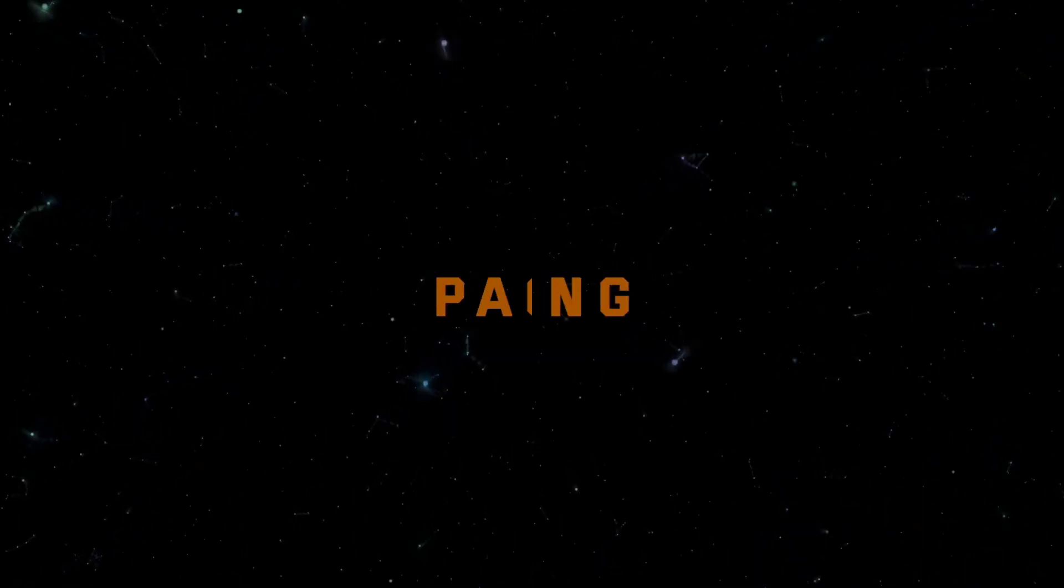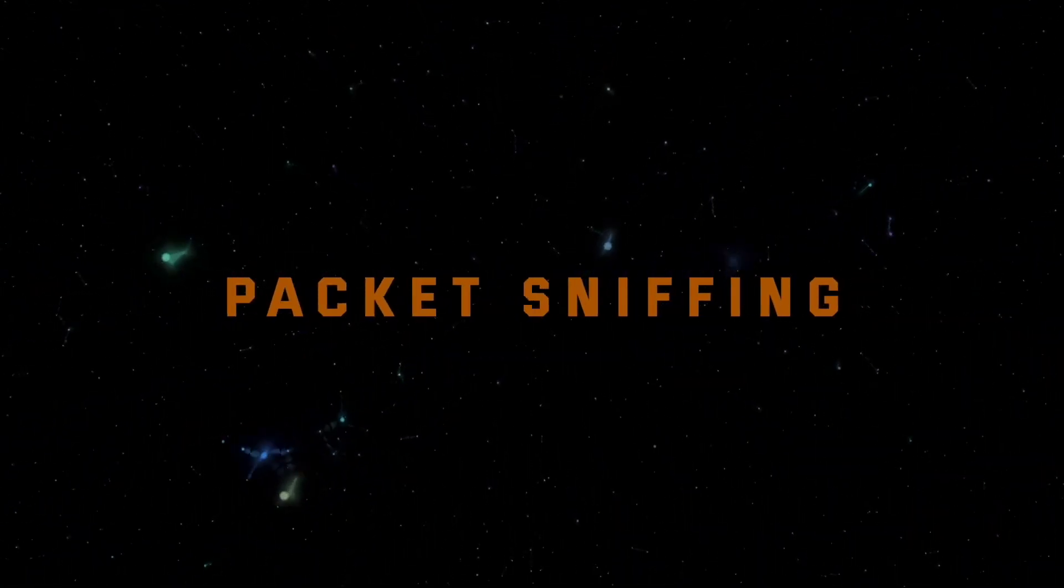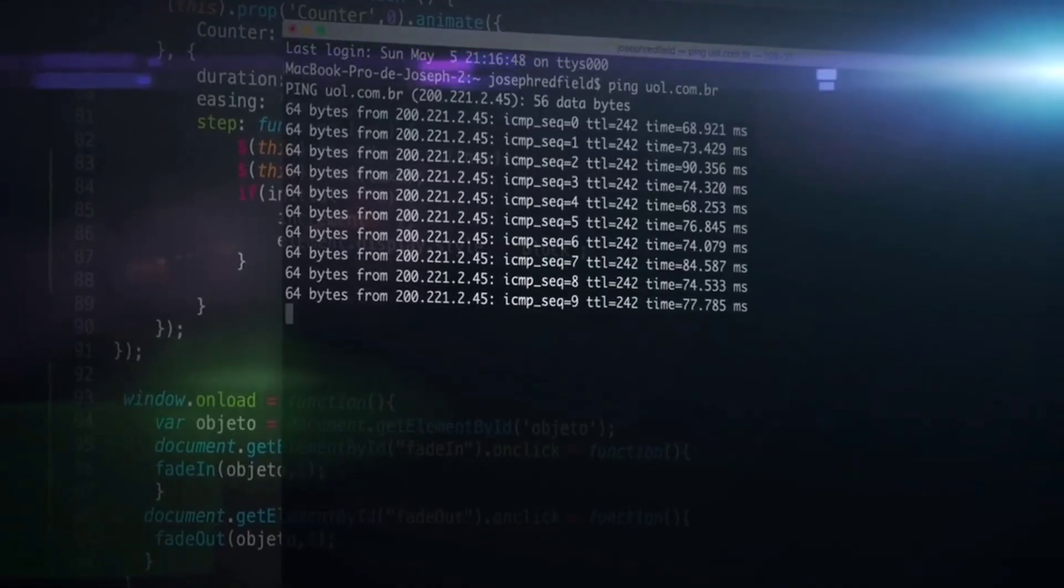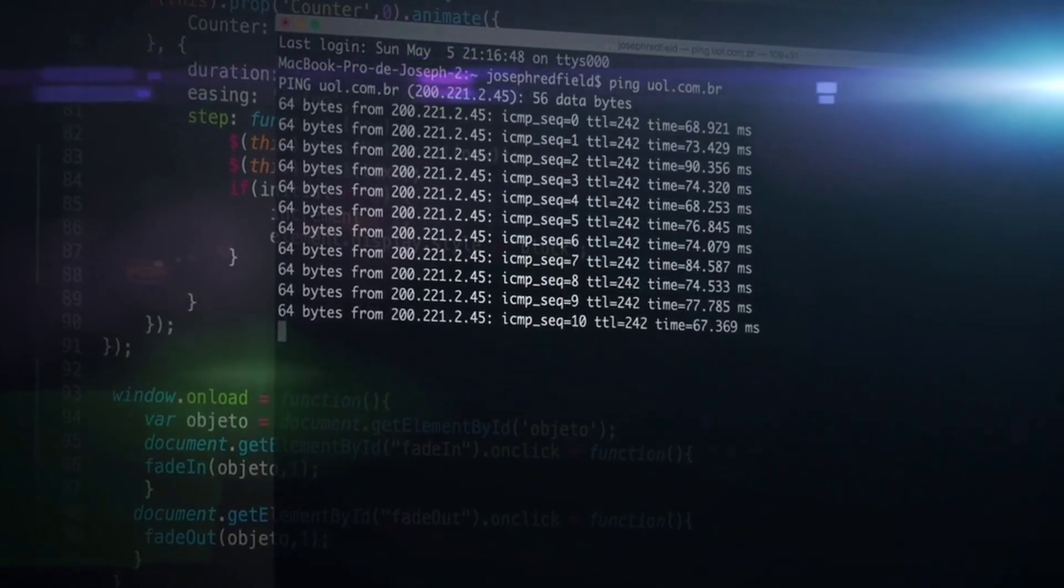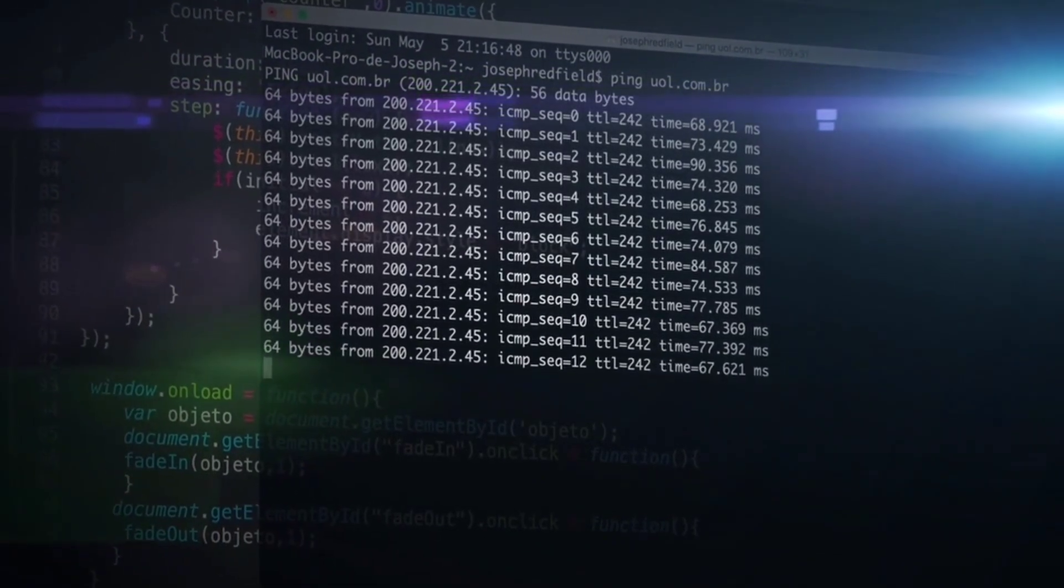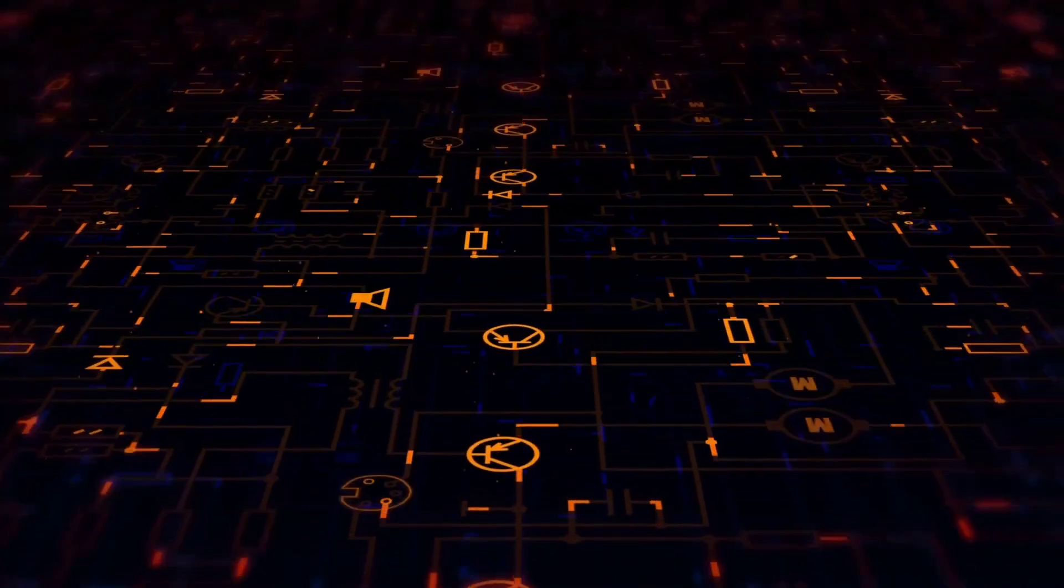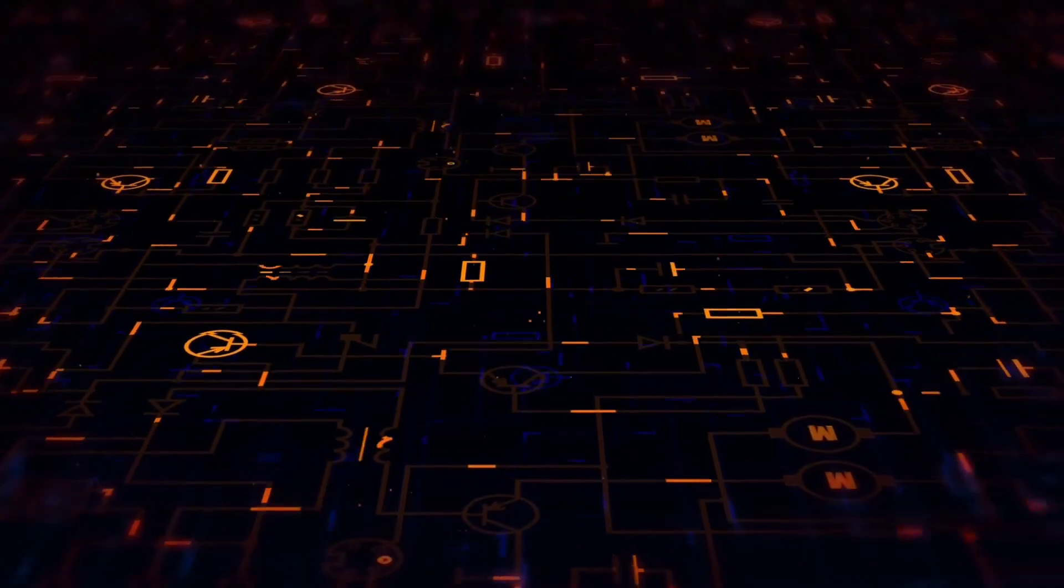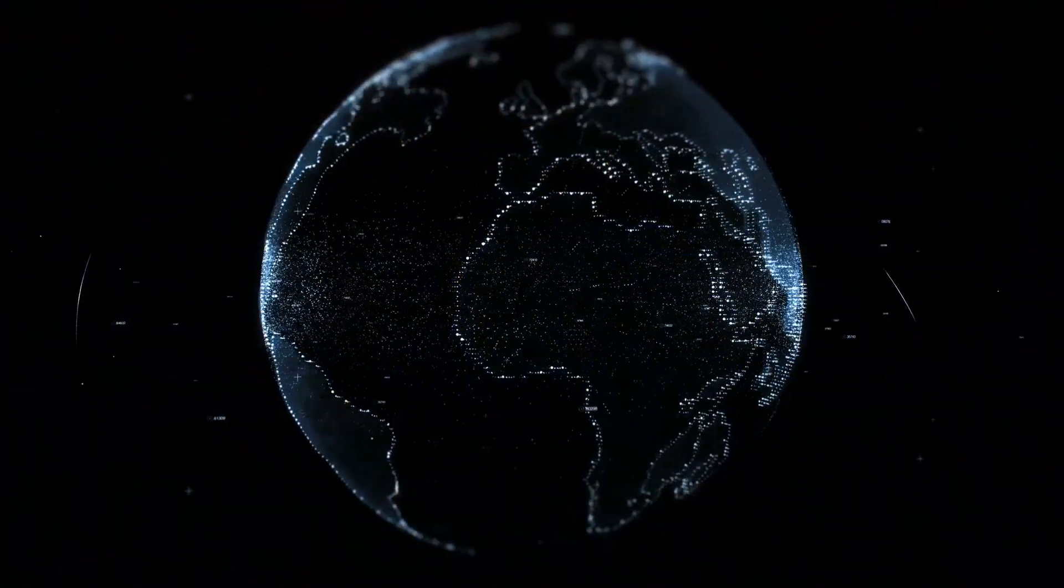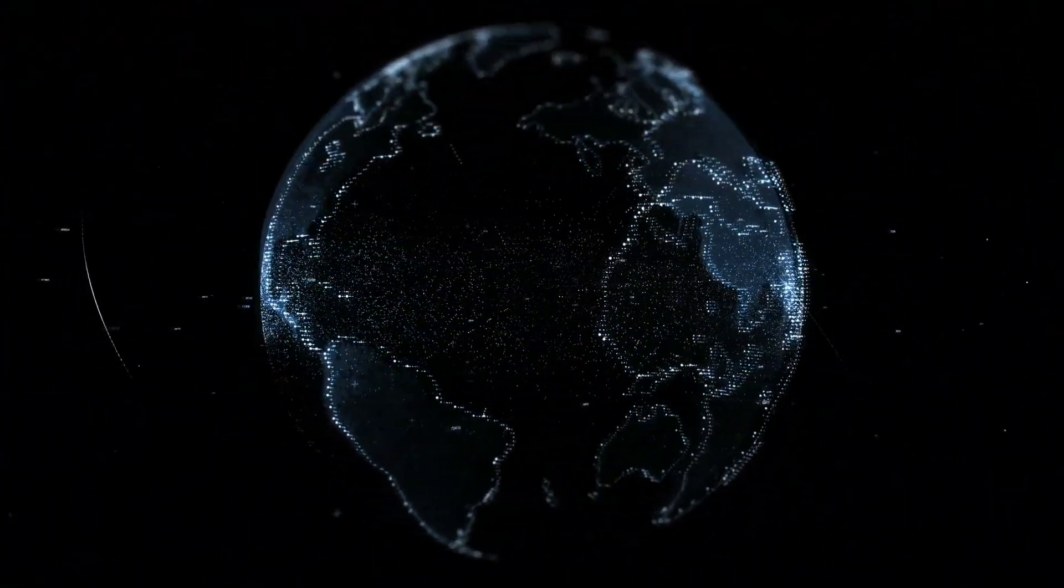Project 3, Packet Sniffing. Packet Sniffing is the third project on our list. This involves capturing and analysing data packets in a network. Understanding packet sniffing helps in identifying network vulnerabilities and potential threats.